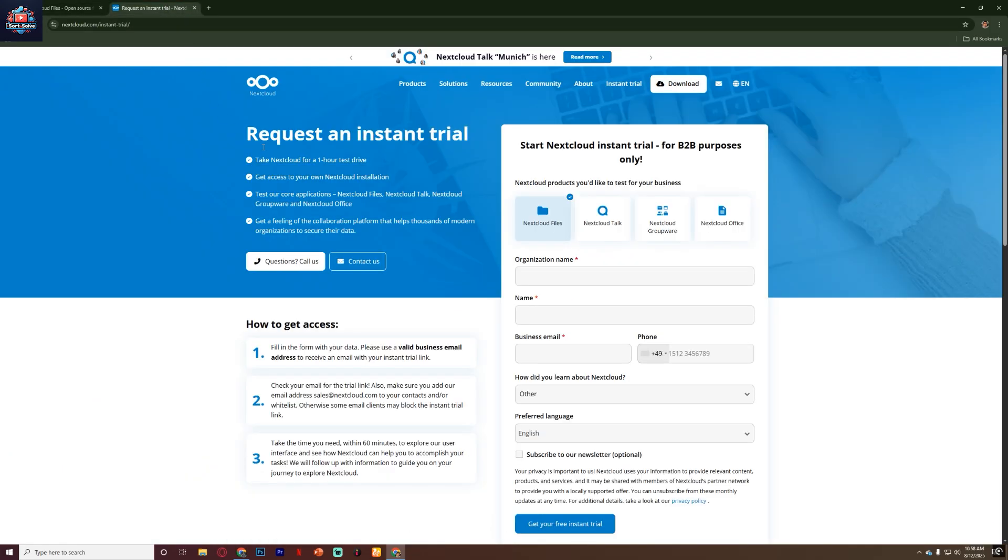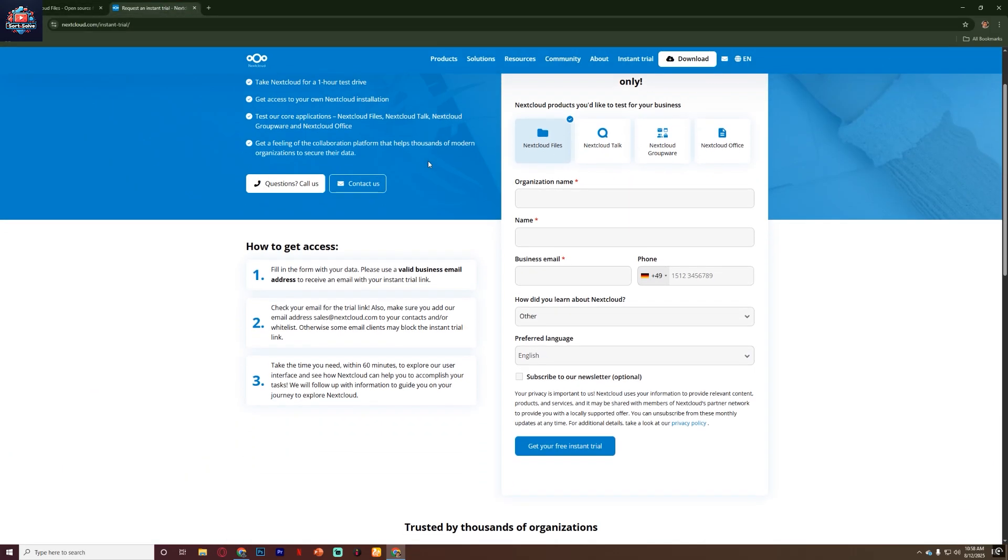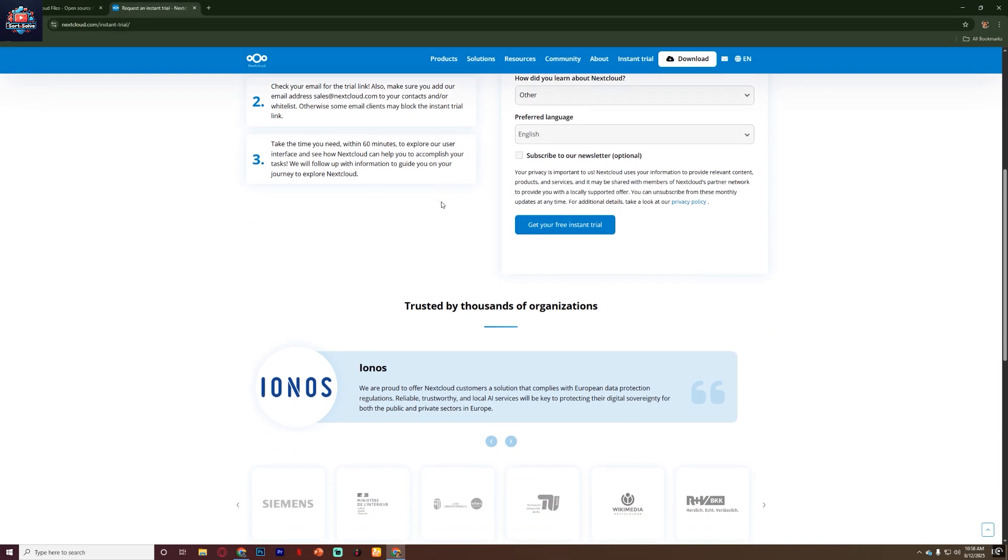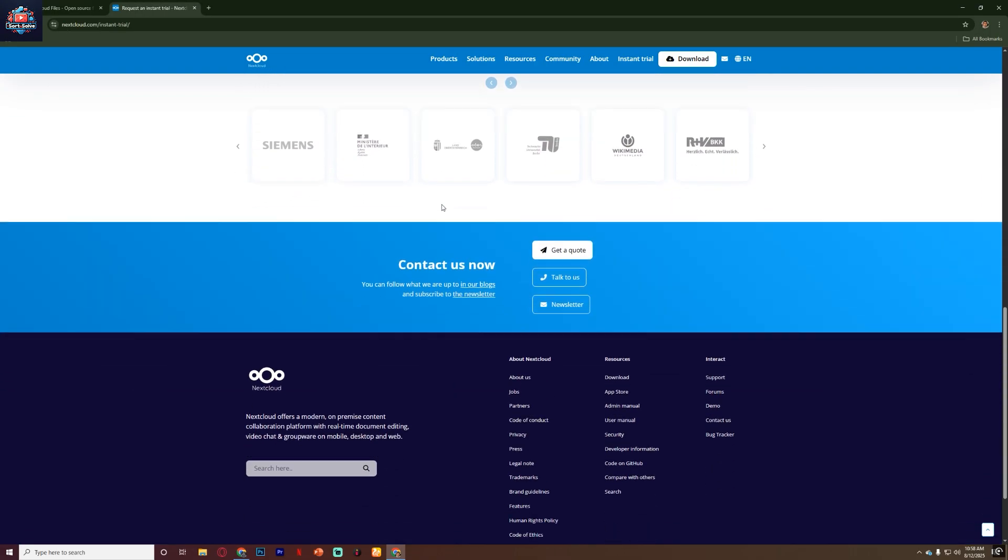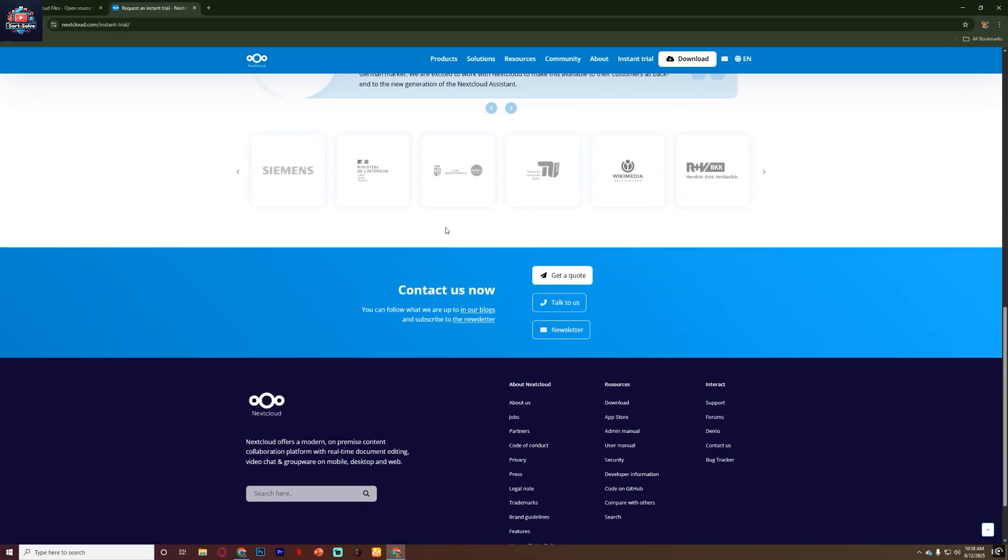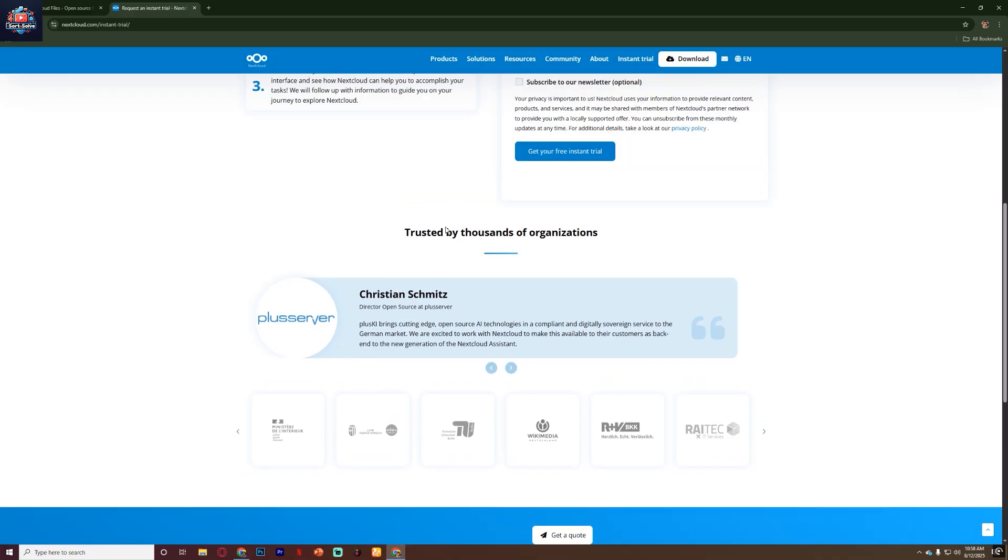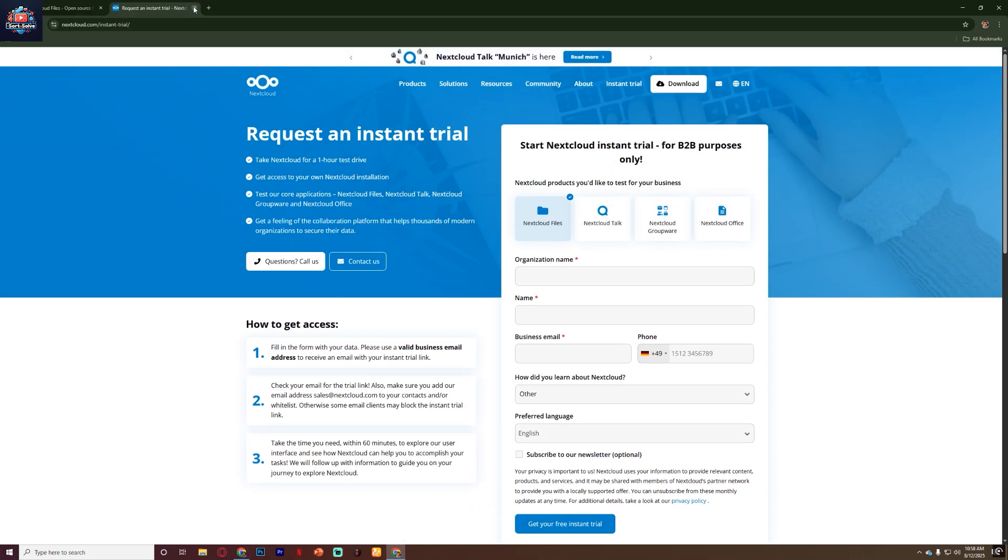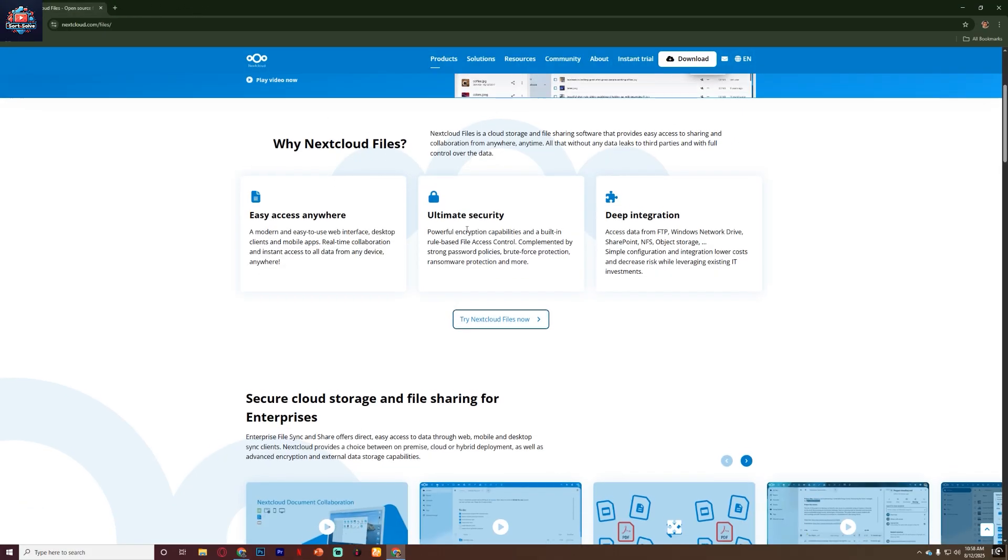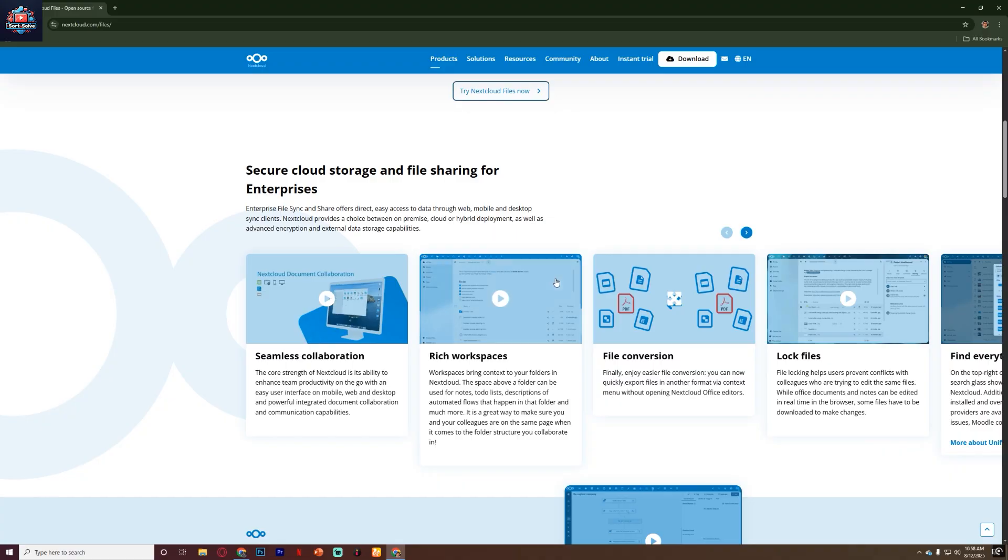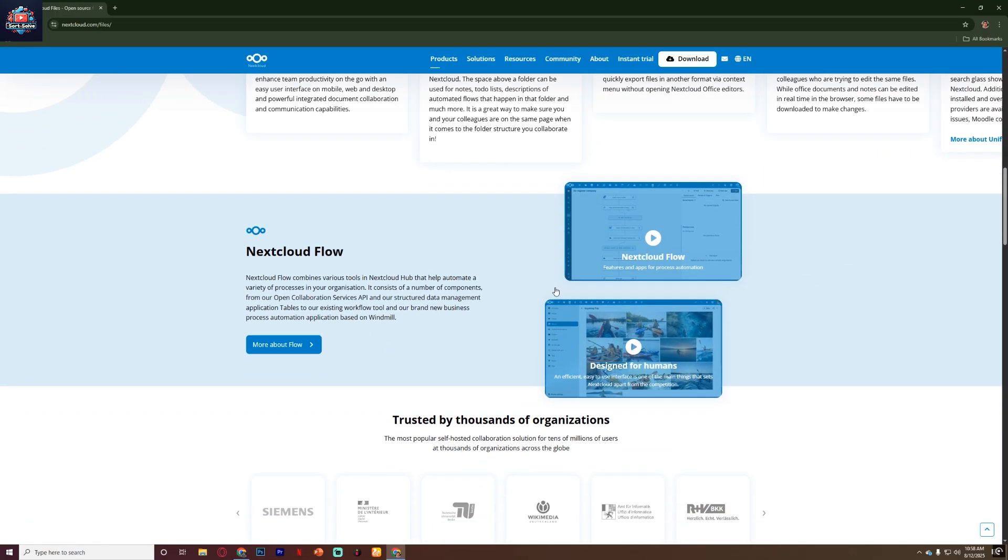Now let's talk about the pros of Nextcloud. First, you get full control over your data. No big tech company scanning your files or selling your information. Second, it's extremely customizable thanks to its large library of apps and integrations. Third, it's open source so there are no hidden fees and you can modify it to suit your needs.